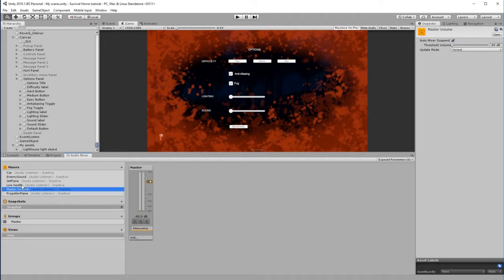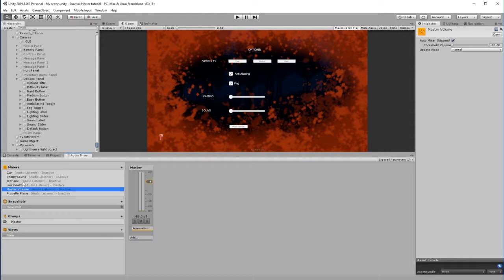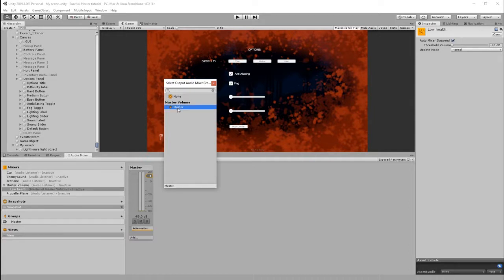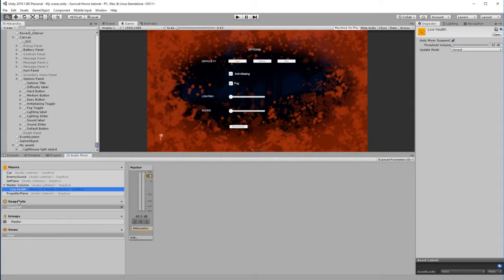So, Low Health - we're going to click this and drag it over Master Volume. I'm just going to click Master and double-click, and that makes Low Health a child of Master Volume so that when we change the Master Volume, it's going to affect whatever's underneath it.